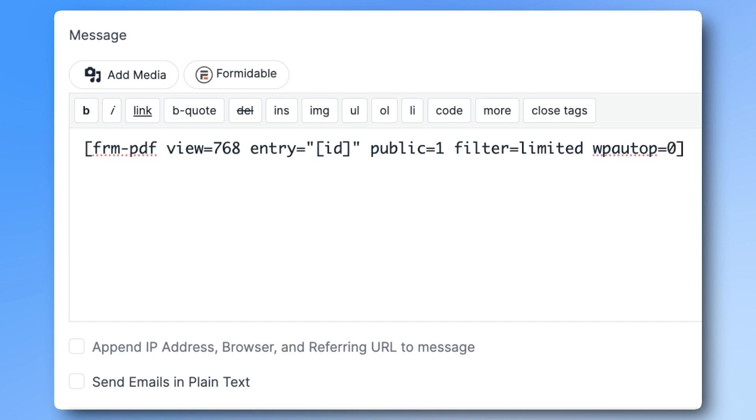This public part makes it work outside of a standard view, so it can be converted into a PDF. Setting wp-auto-p equals 0 keeps the styling for the invoice by preventing the automatic addition of paragraph tags in the PDF.